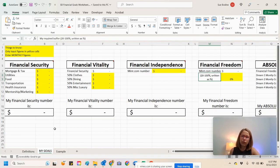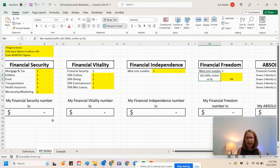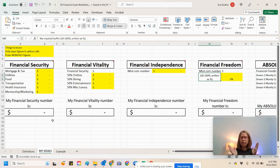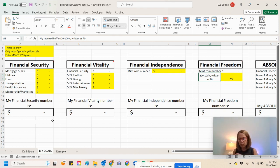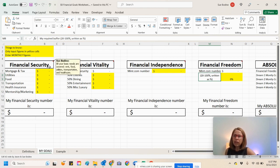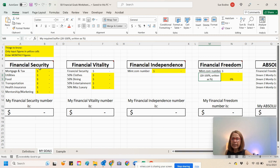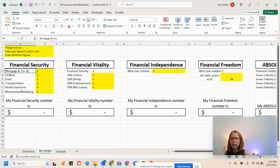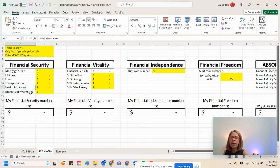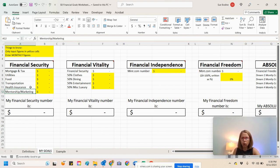We're going to start with financial security. This workbook is going to give you that clarity. How much do I need? How many clients do I need? We are looking for that clarity so we can switch from our 9-to-5 grind to becoming a full-time coach. First level is called financial security. That is basically your basic needs, right? Your mortgage, your tax, utilities, food, transportation, health insurance, and then of course, mentorship marketing, depending on where you're at in your journey to become full-time coach.